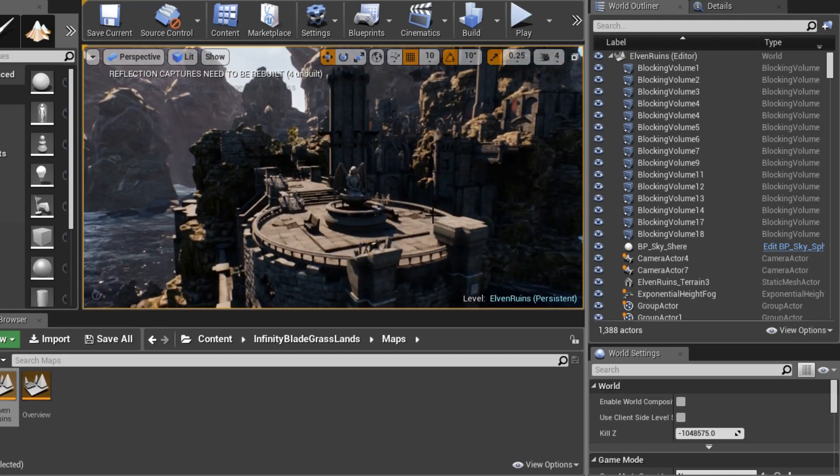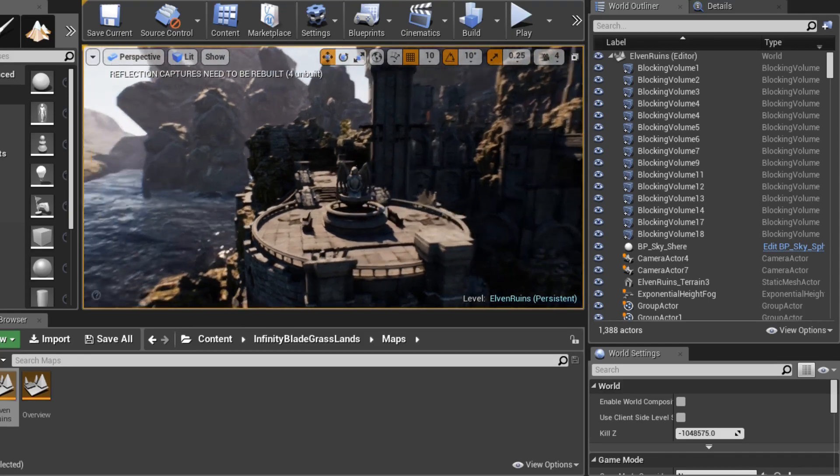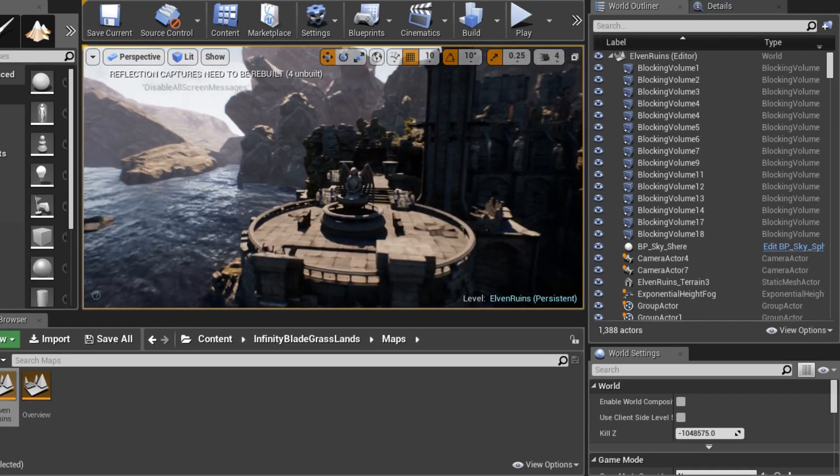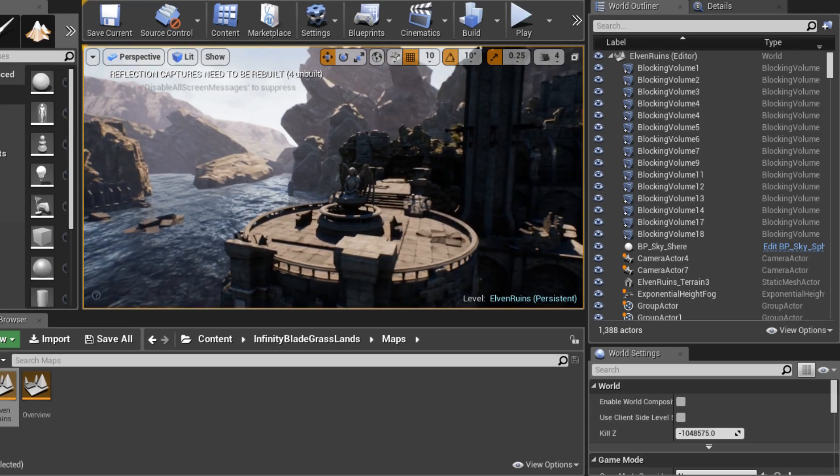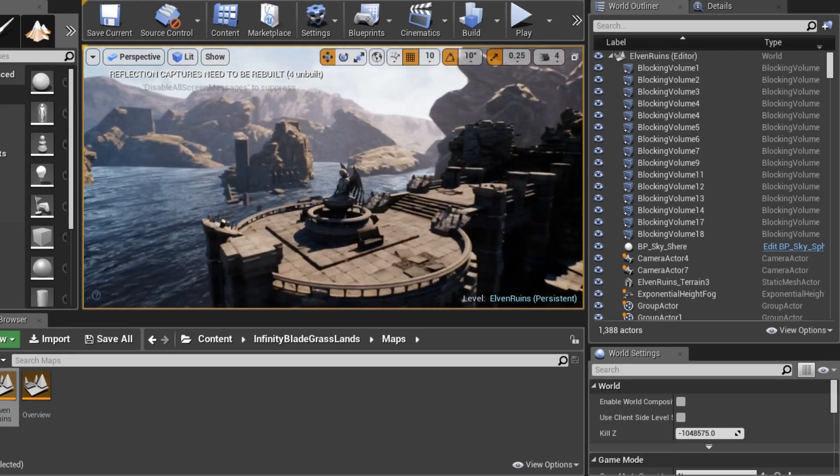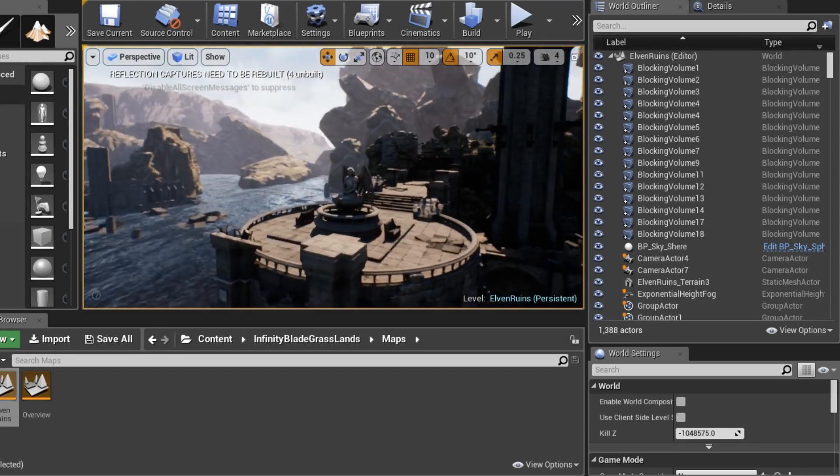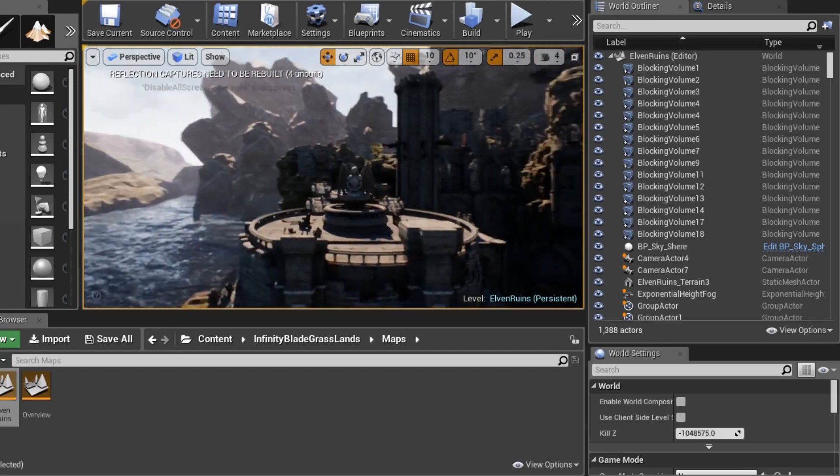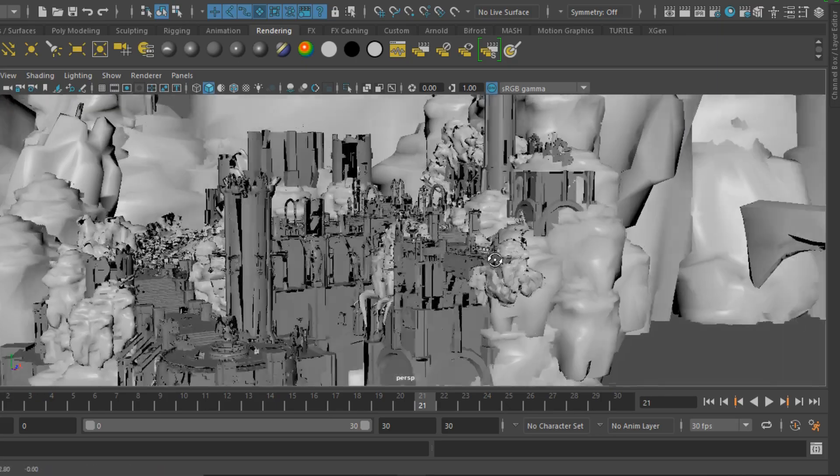Now you can animate the Unreal camera directly if you want to, that option is available to you. But if you're more comfortable with the Maya camera like I am, or if you need to coordinate the animation right along with the camera, here's how you bring it to Unreal.